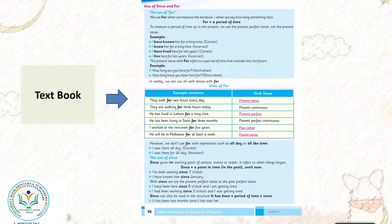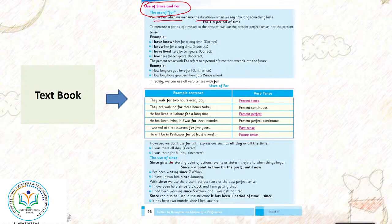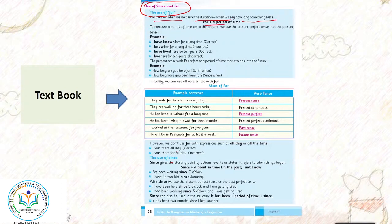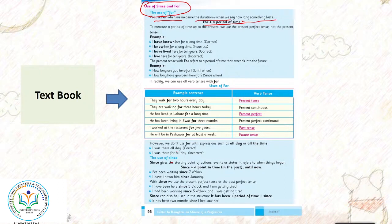Bismillahirrahmanirrahim. We will learn about the use of since and for in this lesson. The use of for: we use for when we measure the duration, when we say how long something lasts, for a period of time. Jab hum duration ko measure karte hai, when we say how long something lasts, ke kab tak koi bhi cheez rukhe gi, uska period kitna hooga.